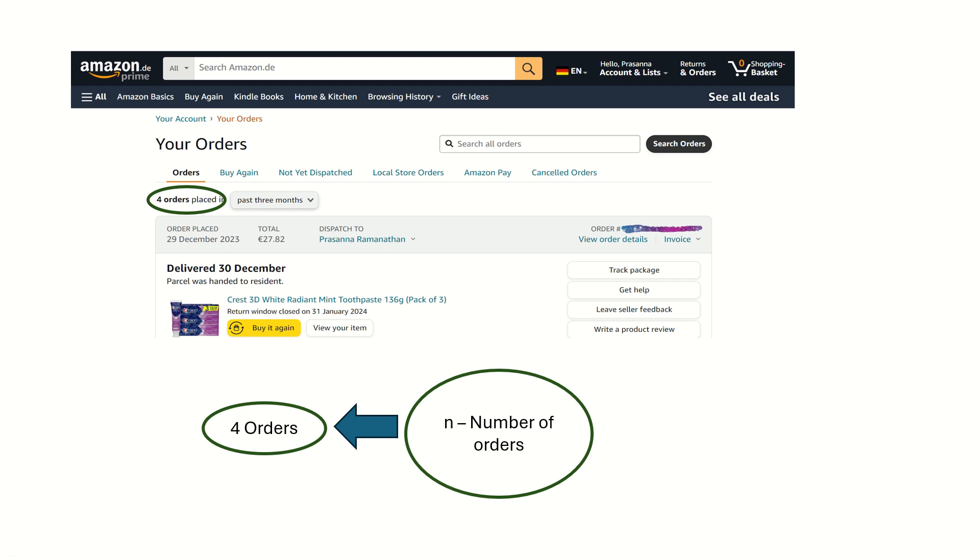Moreover, as you see in this home page, these products belong to the user present now. There are n number of user customers for the Amazon website, and these orders are belonging to only this user present now.